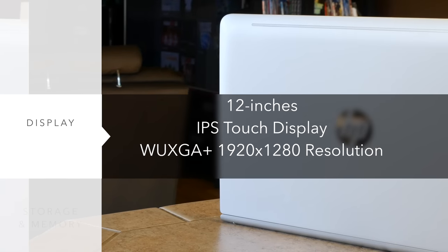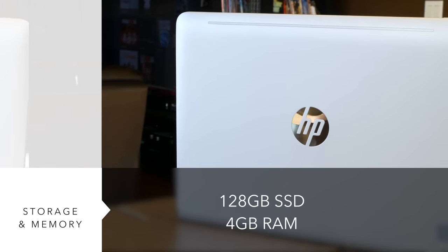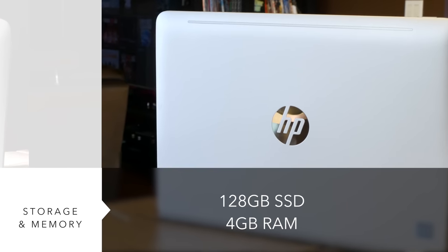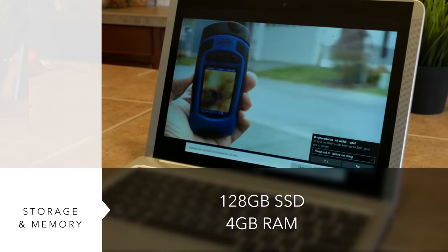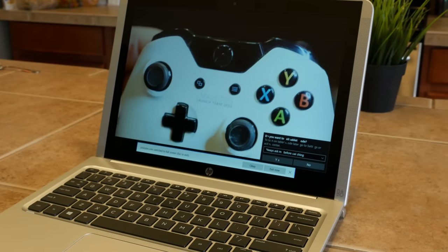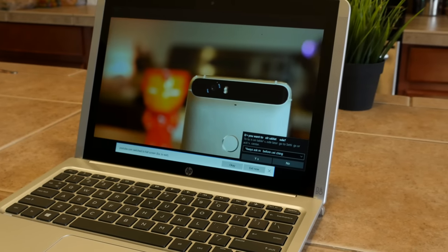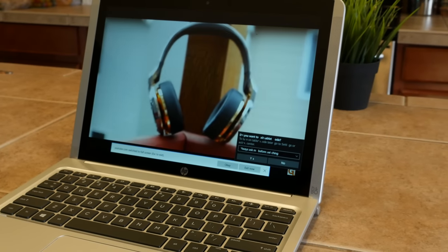It's matched up with four gigabytes of RAM and a 128-gigabyte SSD, and the touch display, which you see right up front, is 1920 by 1280 and includes pen support. HP's Active Pen is sold separately.